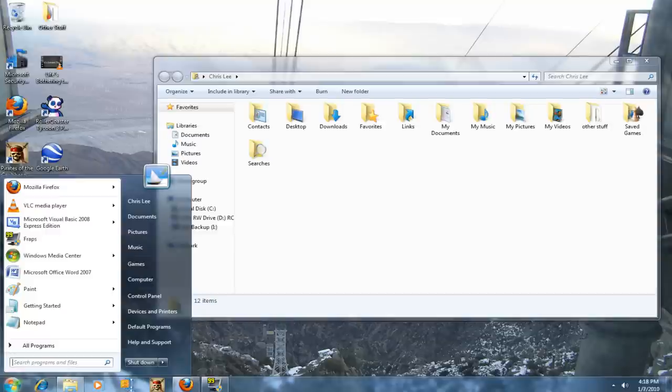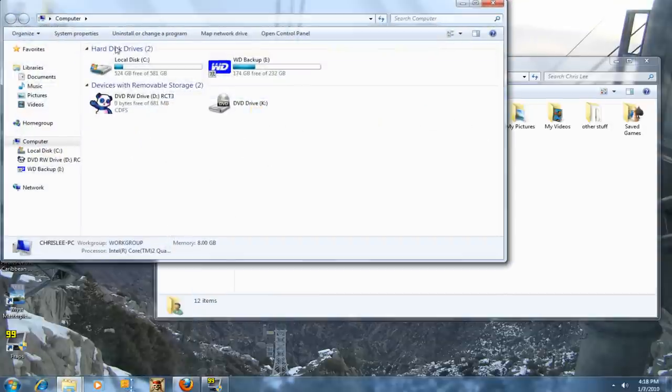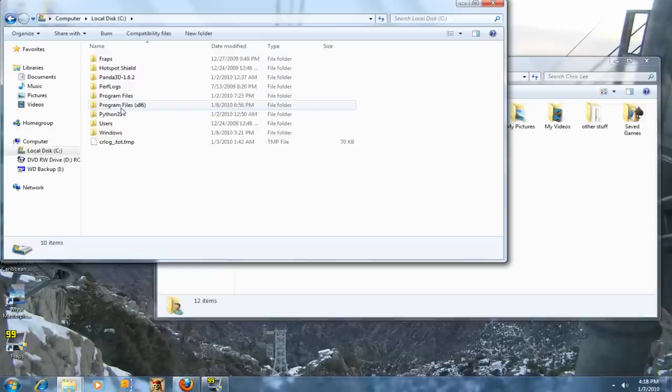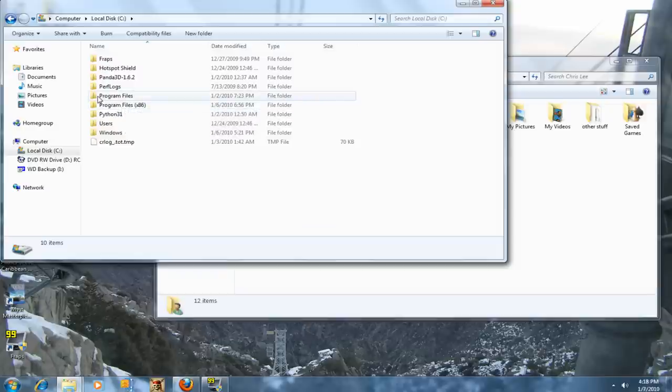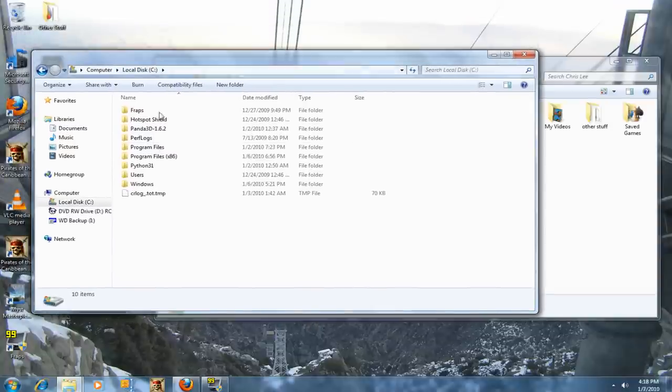Then open up Computer and go to Local Disk C. Disney's Pirates of the Caribbean online is usually in Program Files, but I'm running a 64-bit operating system.